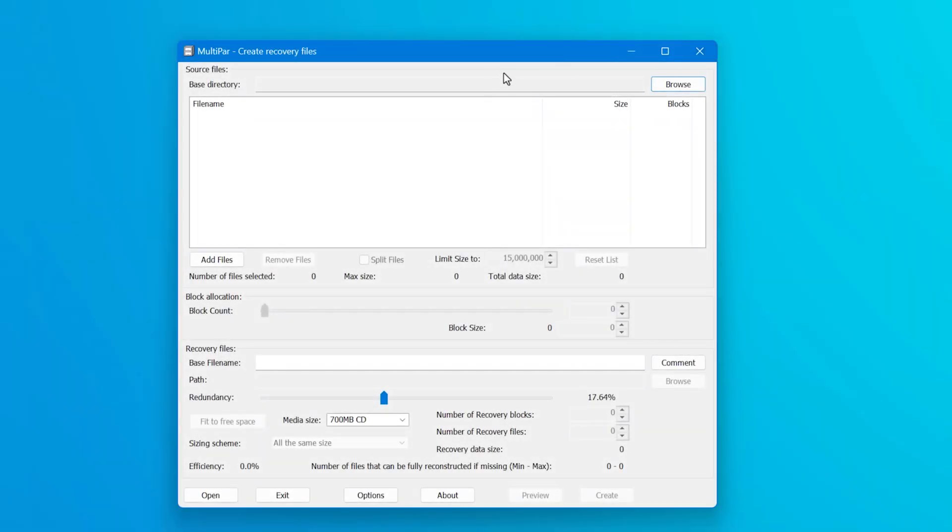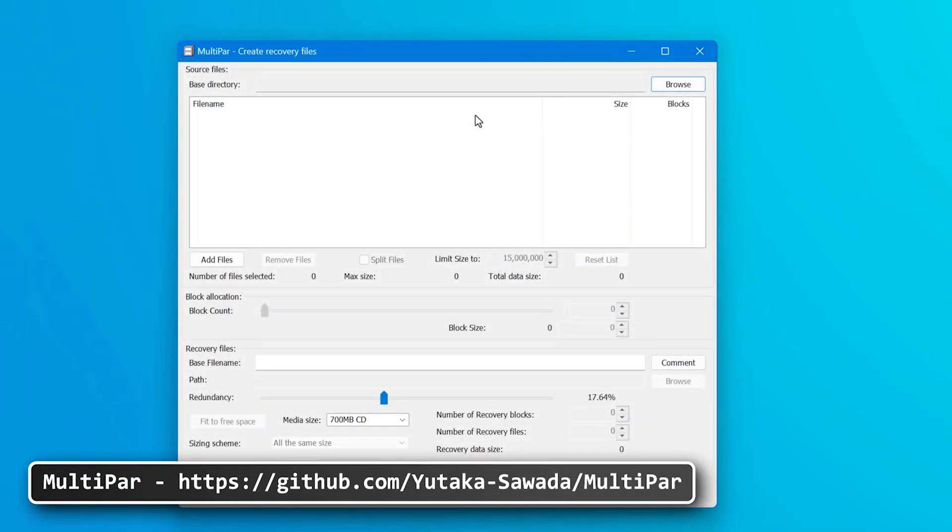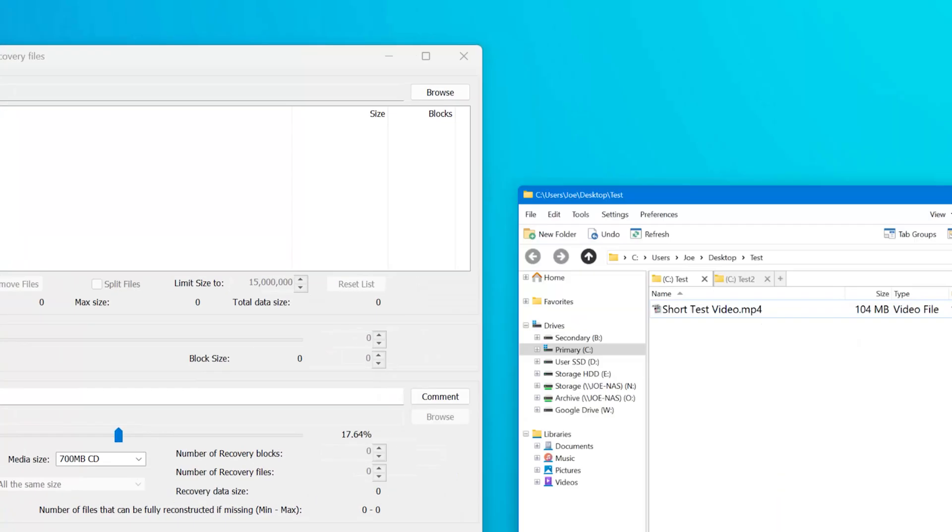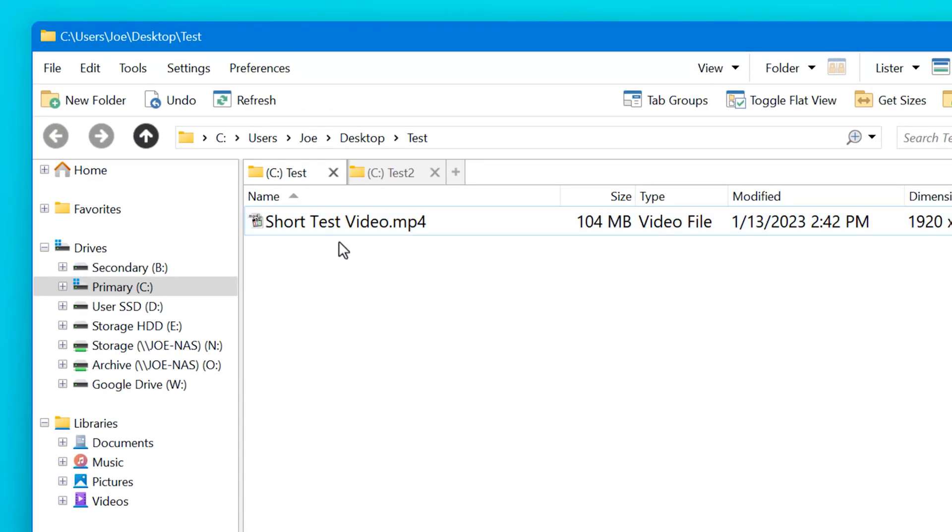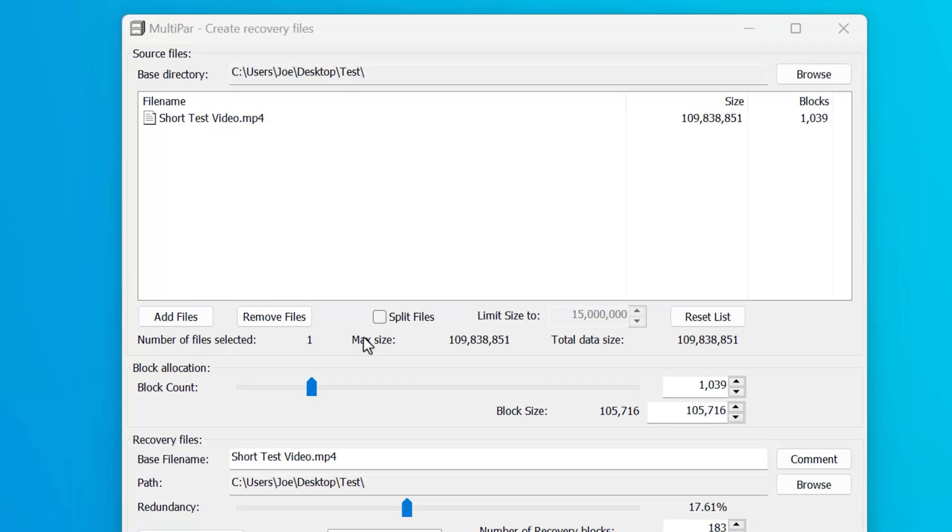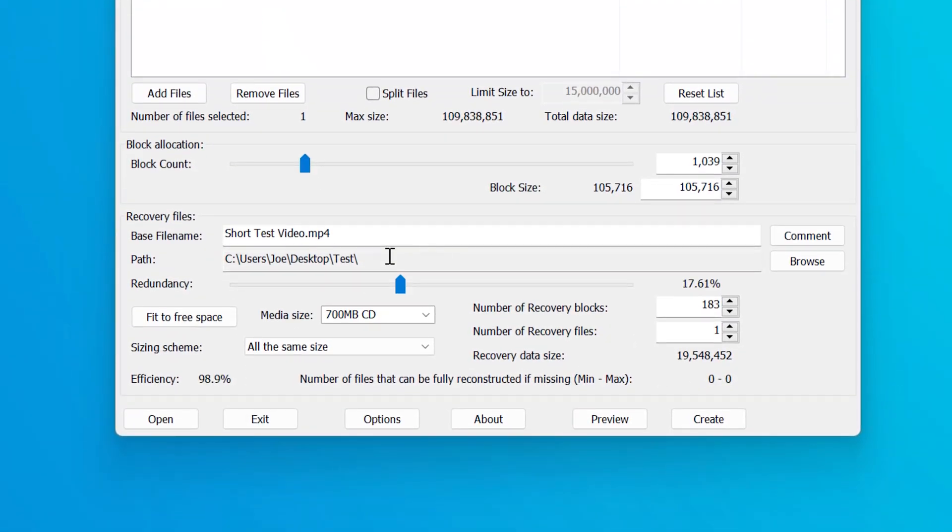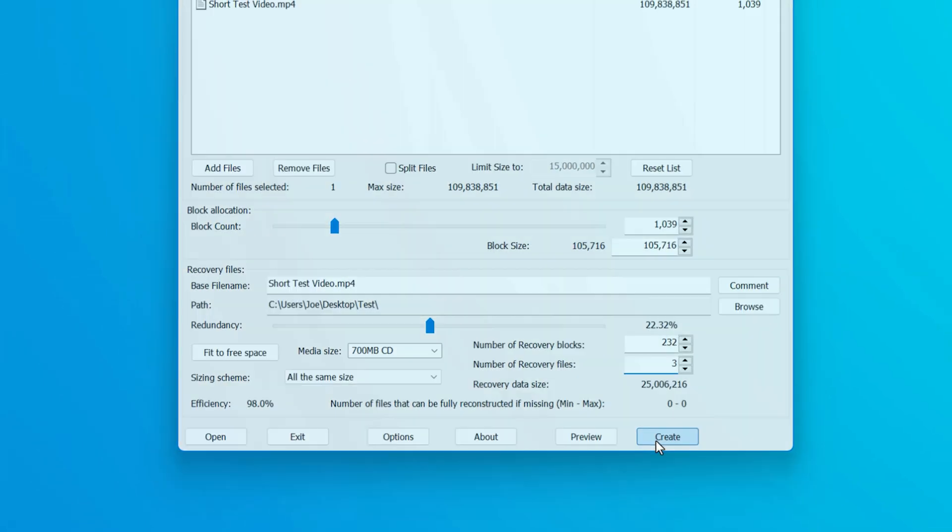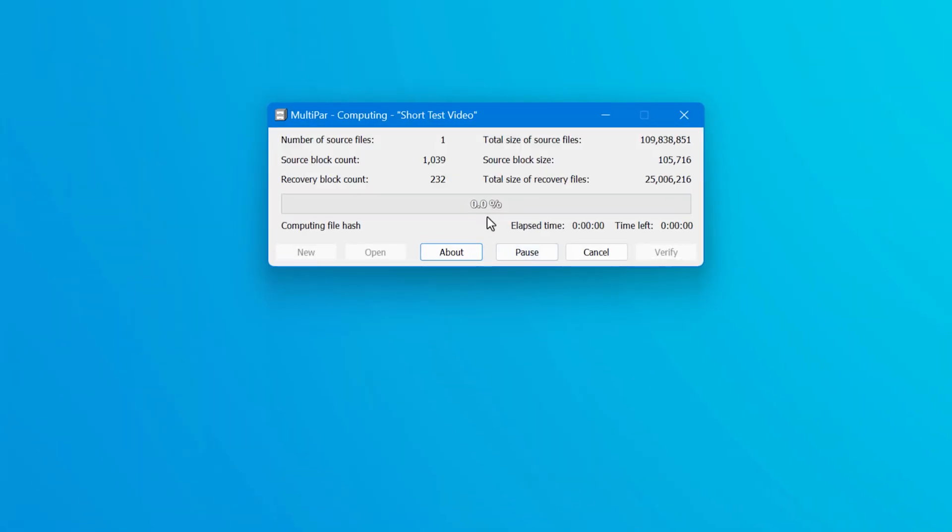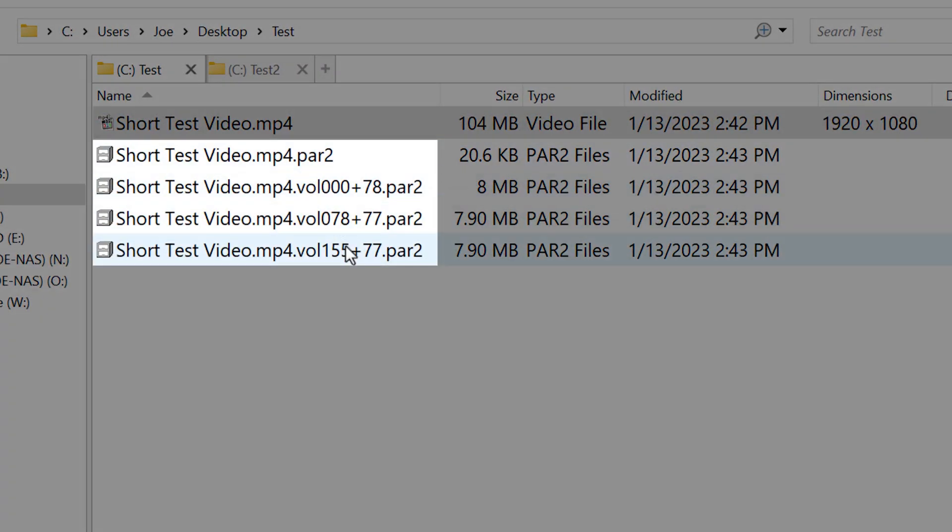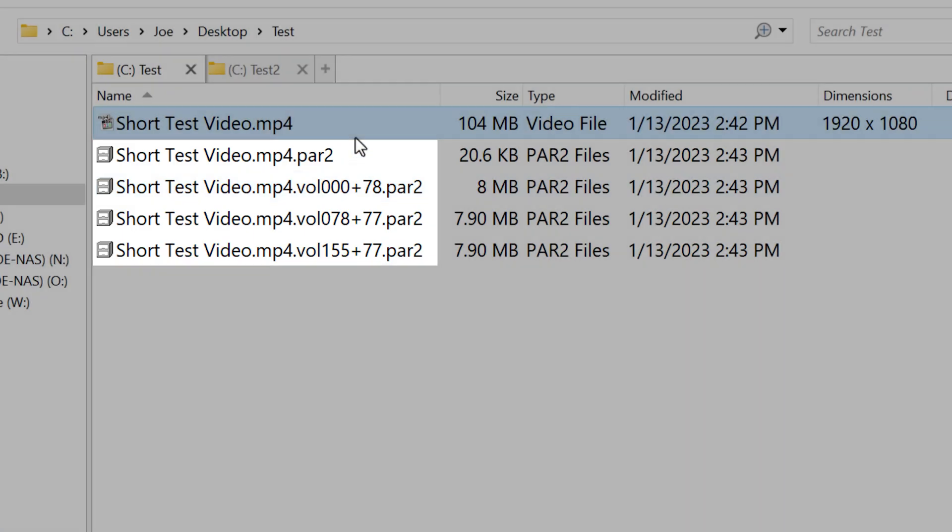Alright, so the program I have here is called MultiPar, which is for Windows. And don't worry if this looks complicated, I can explain the important options later. So right now what I'll do is use this video as an example, I can drag this in, and don't worry about these settings. These are fine. I'm just going to mess around with these so I can show you, and then click Create. And it will create all these weird looking PAR2 files here.